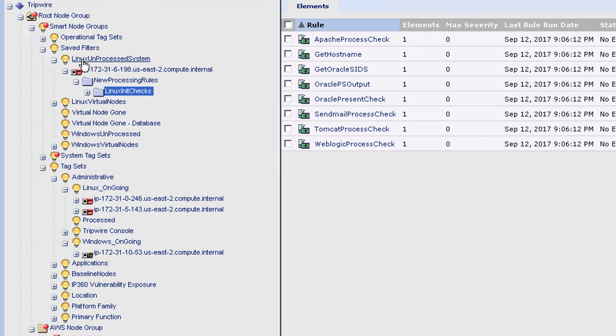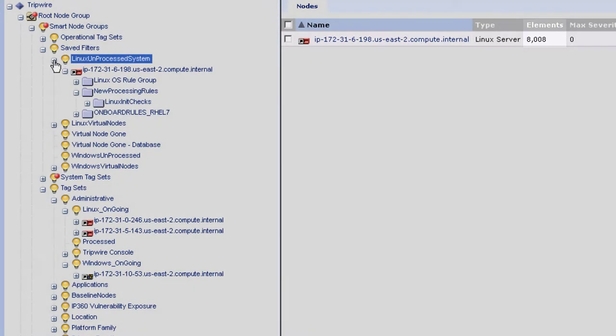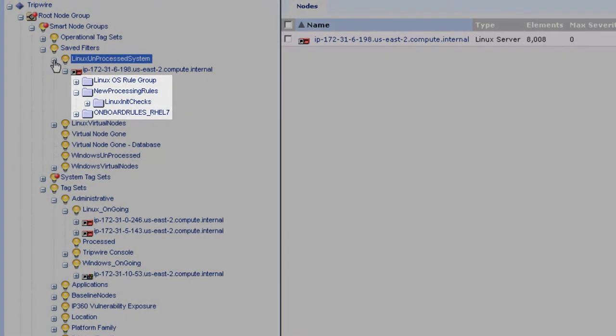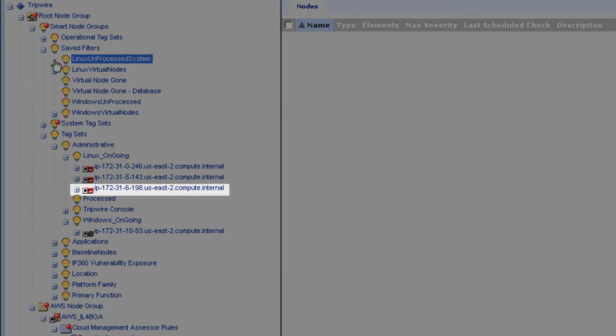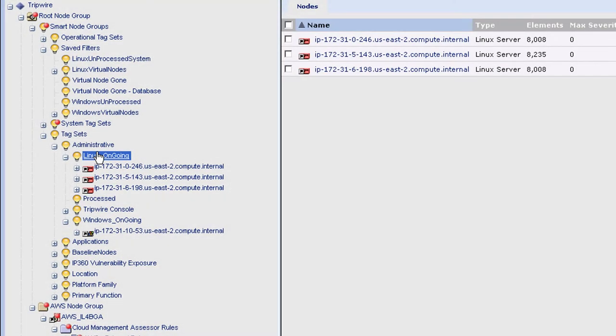We then use this information to baseline a set of specific configuration management policies and integrity monitoring rule sets to this asset and finally place the asset into a group for ongoing monitoring.